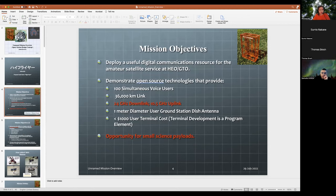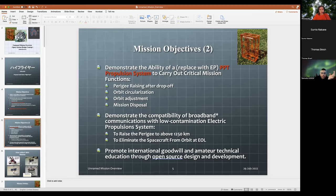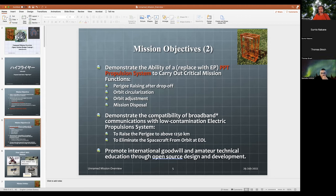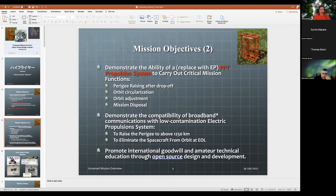Suppose there was no science payload and we eventually found empty volume — we'll have to have minimum mass because they won't let us fly without it. I'm just curious whether in the future, if there is no science payload, we could fill it up with batteries or some other hardware. I'm not worried about filling up the space — good point.